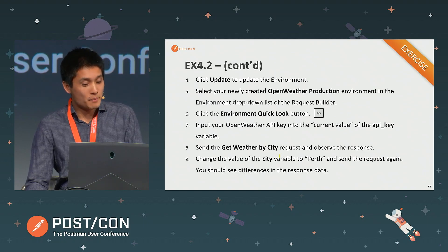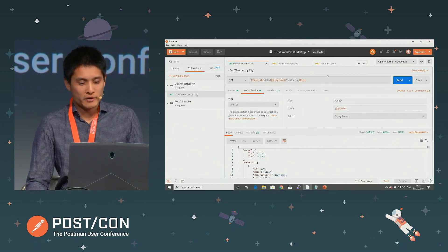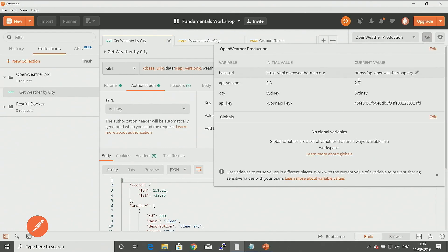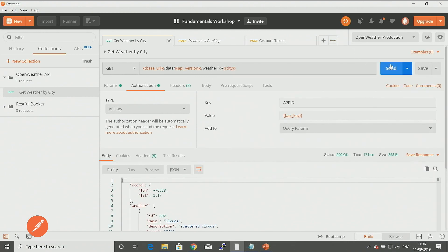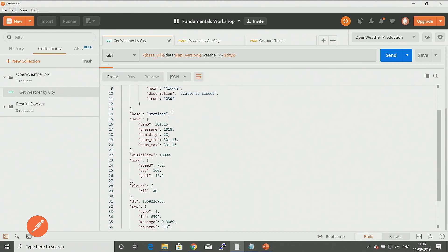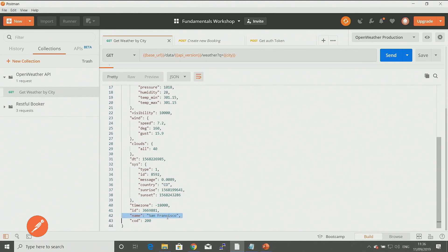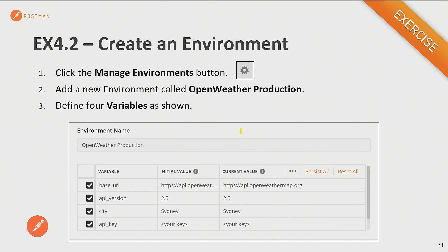With that setup, I can also easily change the city I'm doing a weather search for. Right now I'm looking for Sydney, as that's what I've configured. Let's change that to San Francisco, hit send, and now I'm looking at the weather for San Francisco. If I scroll down to the bottom of the response, you can see the name field shows San Francisco.